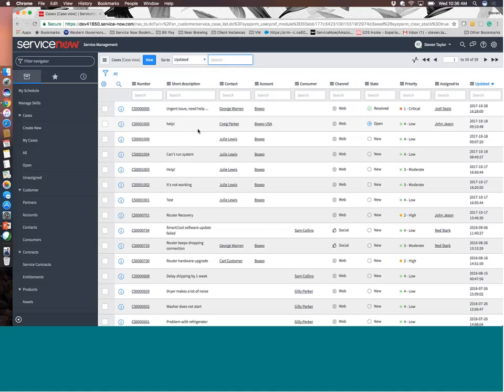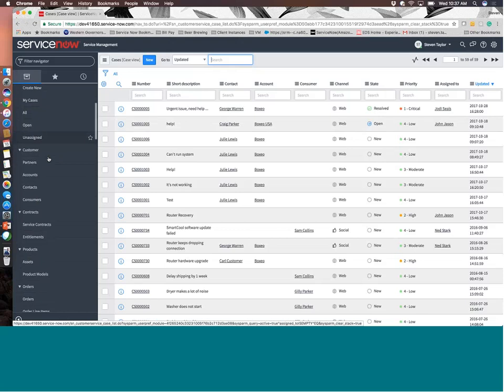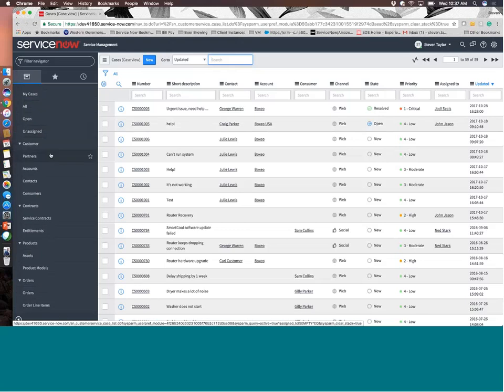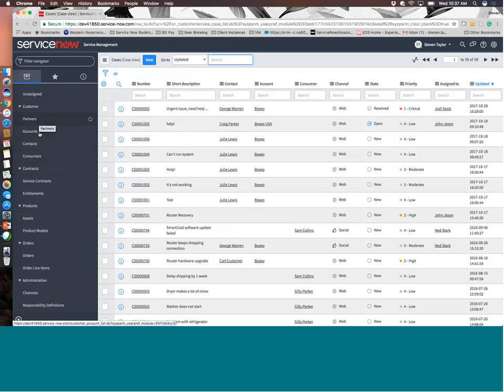It could be a status check. It could be that something is broken. But separating out those customer records from internal incident records is key in order for those segregations of duties and proper focus and proper attention being given to the right issues at the right time. So looking at customer service records, from this view, you can look at all records. You can look at things specifically assigned to you. You can create new records. Very typical to the same look and feel that you have in the ITIL world if you were working incidents or supporting an internal organization as opposed to customers.